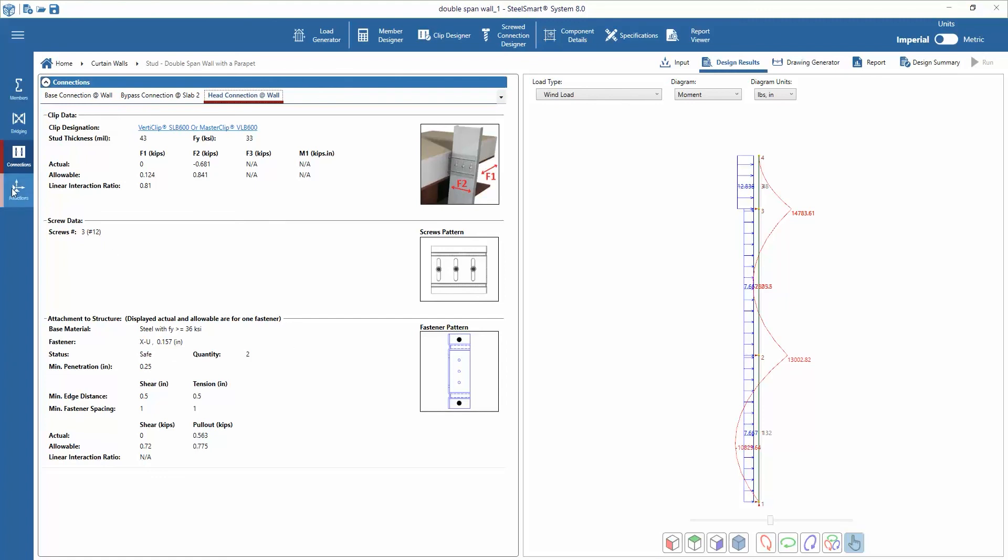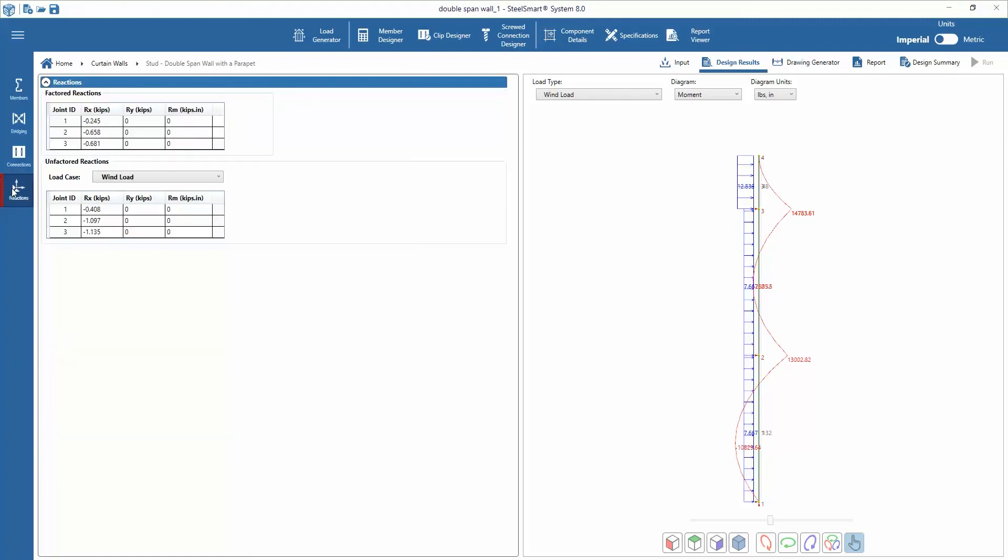Next we can review the factored and unfactored reaction on each joint in the design. The unfactored reactions for each load case can be selected from the pull-down menu.